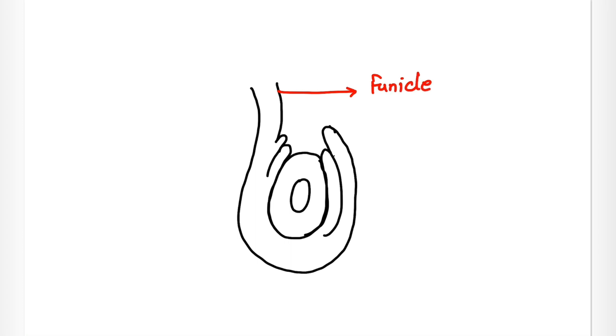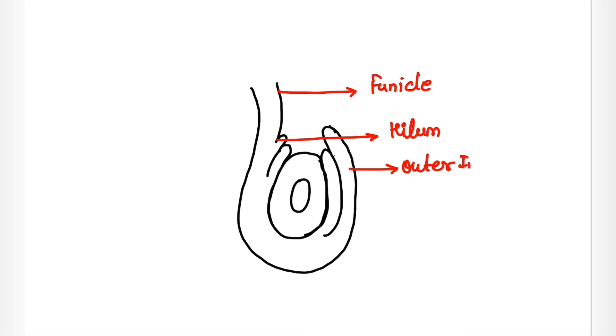Next part is this attachment and this attachment is known as hilum. Then we have this outer layer which is known as outer integument. Then we have inner integument.